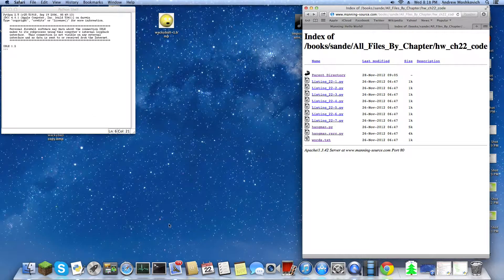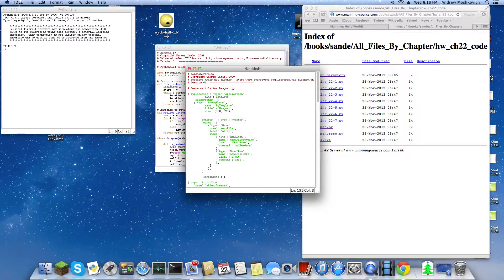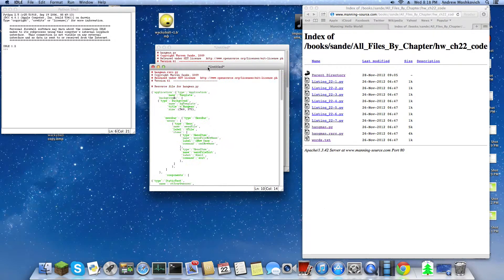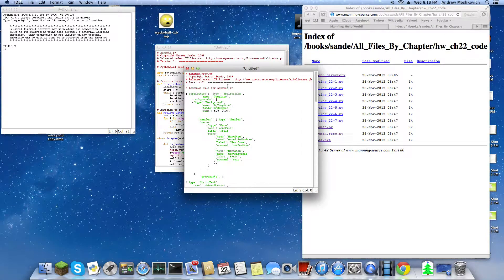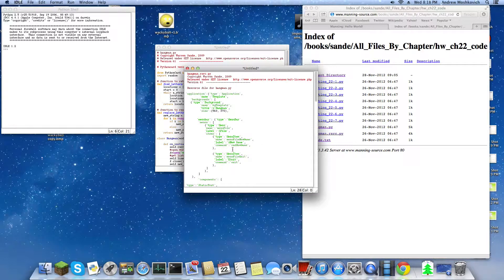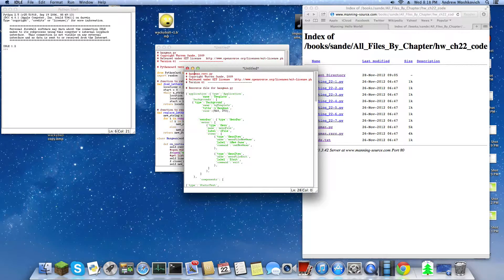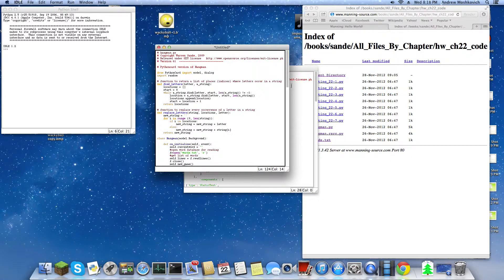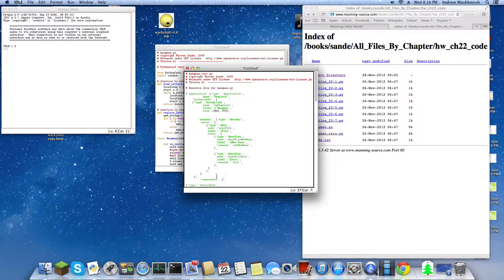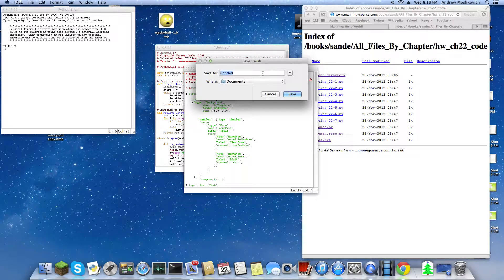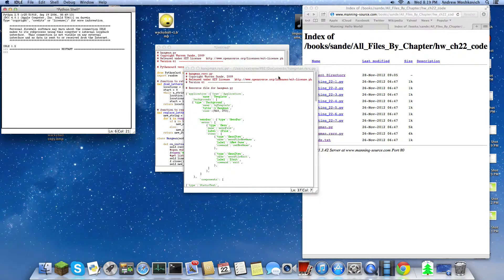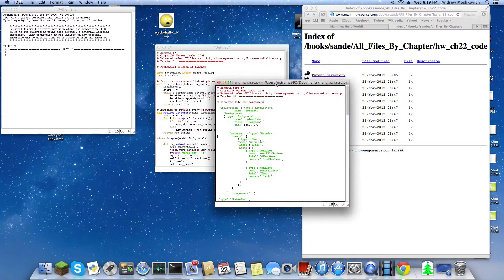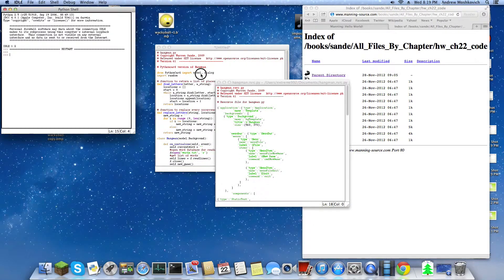Now open these two up. First run this. Something's wrong. Now something's wrong here. Oh, here you go. Okay, so we'll save this as hangman.rsrc.py, I think in resource.